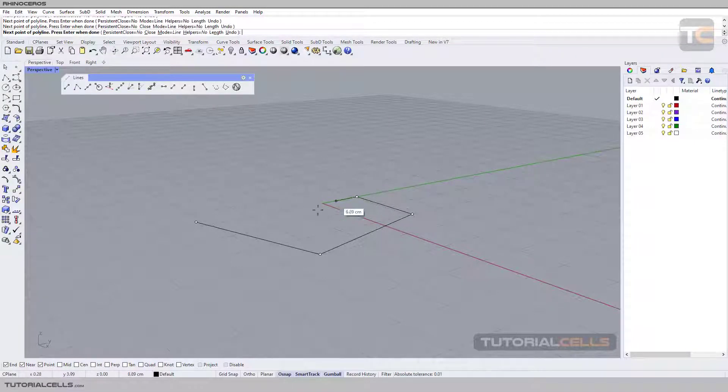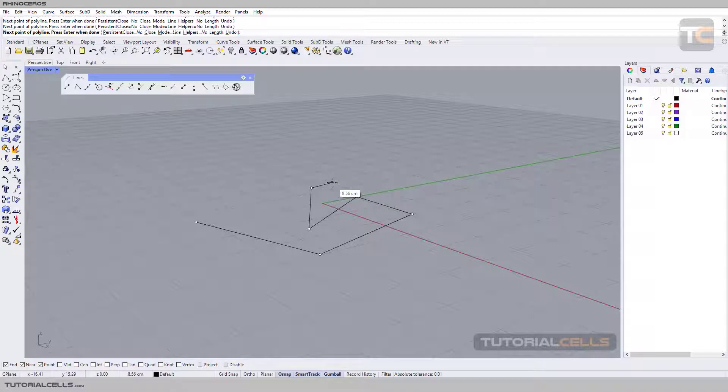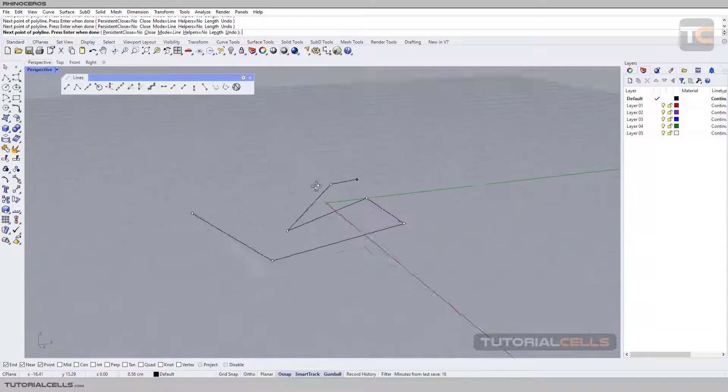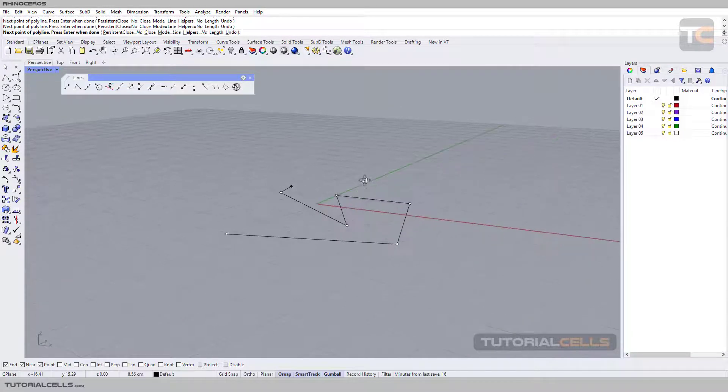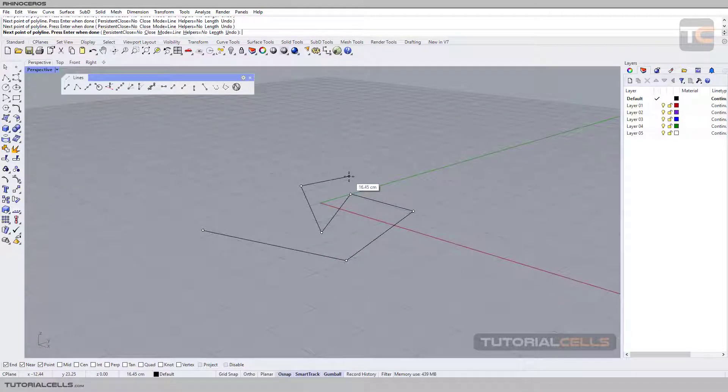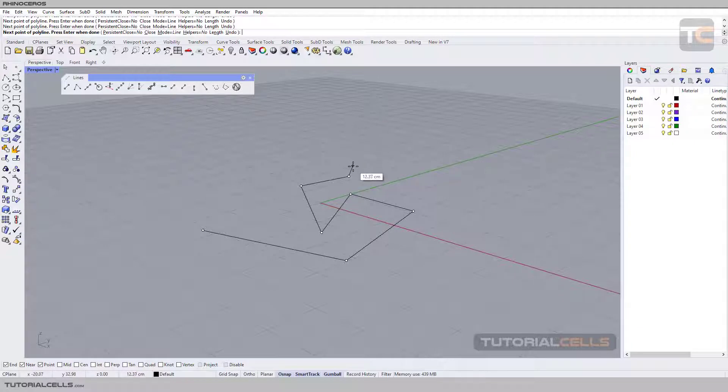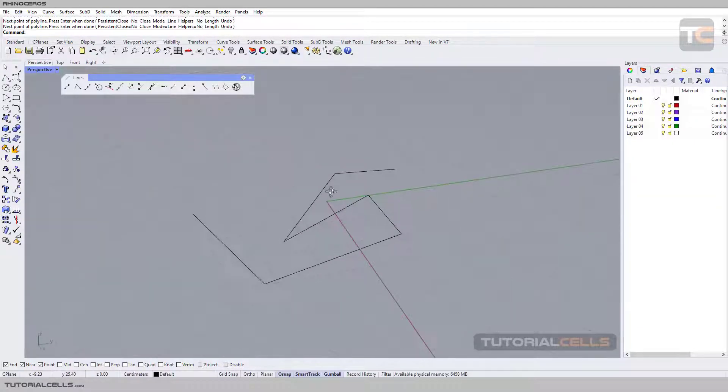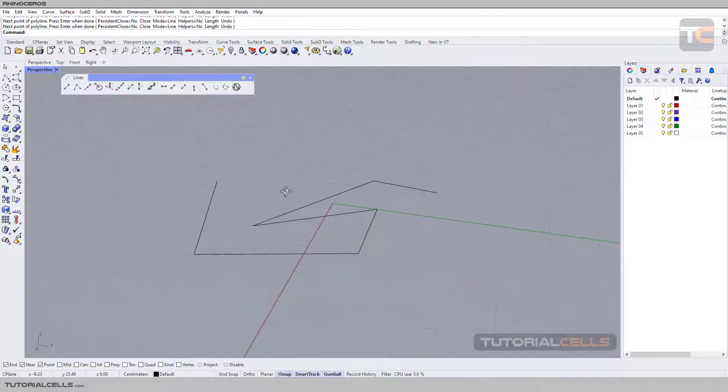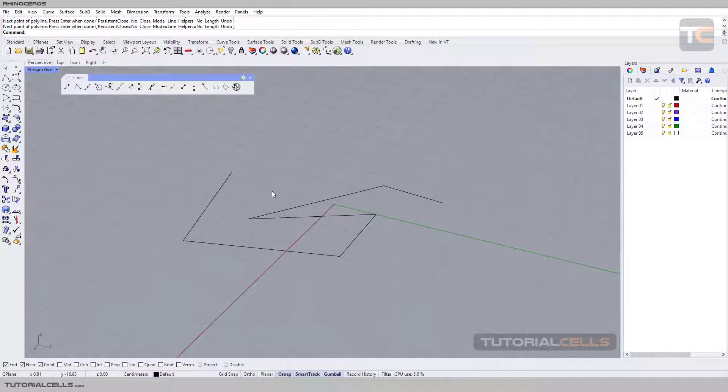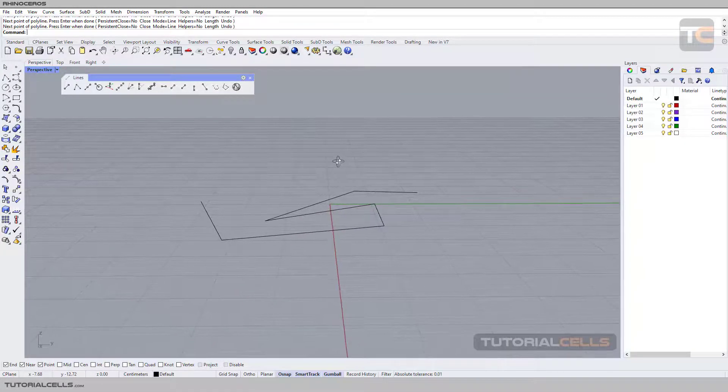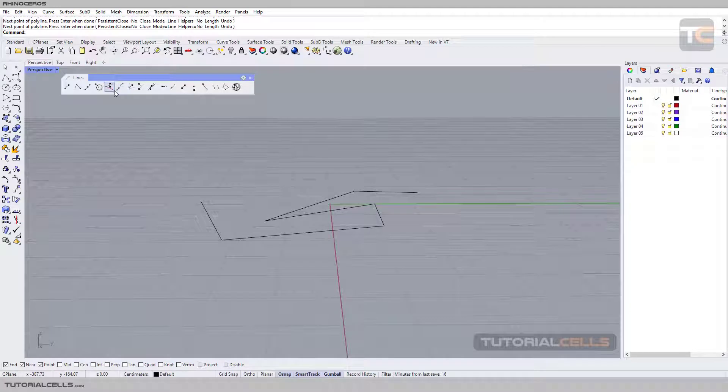It never draws something perpendicular to the seaplane or vertical to the seaplane. As you can see, it snaps to the 2D. But if you want to create a line perpendicular or vertical to the seaplane, you have to use this line tool.